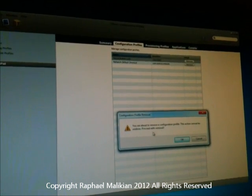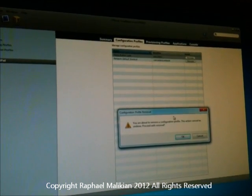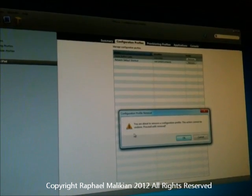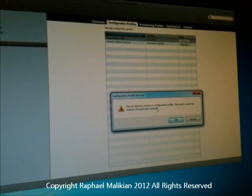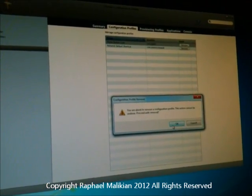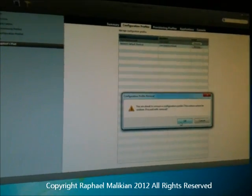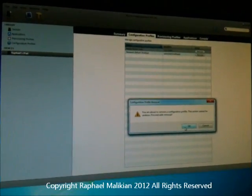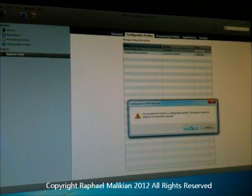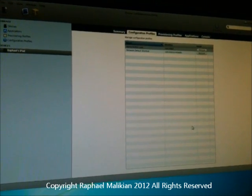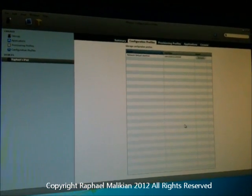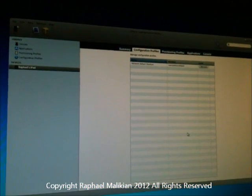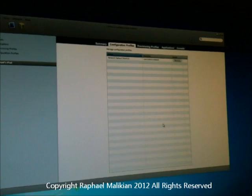It says: 'You're about to remove the Configuration Profile. This action cannot be undone. Do you want to proceed with removal?' Yes, I do — I want to return to full use of the iPad including the home screen. So I'm going to remove it now. And now it seems to have been removed.